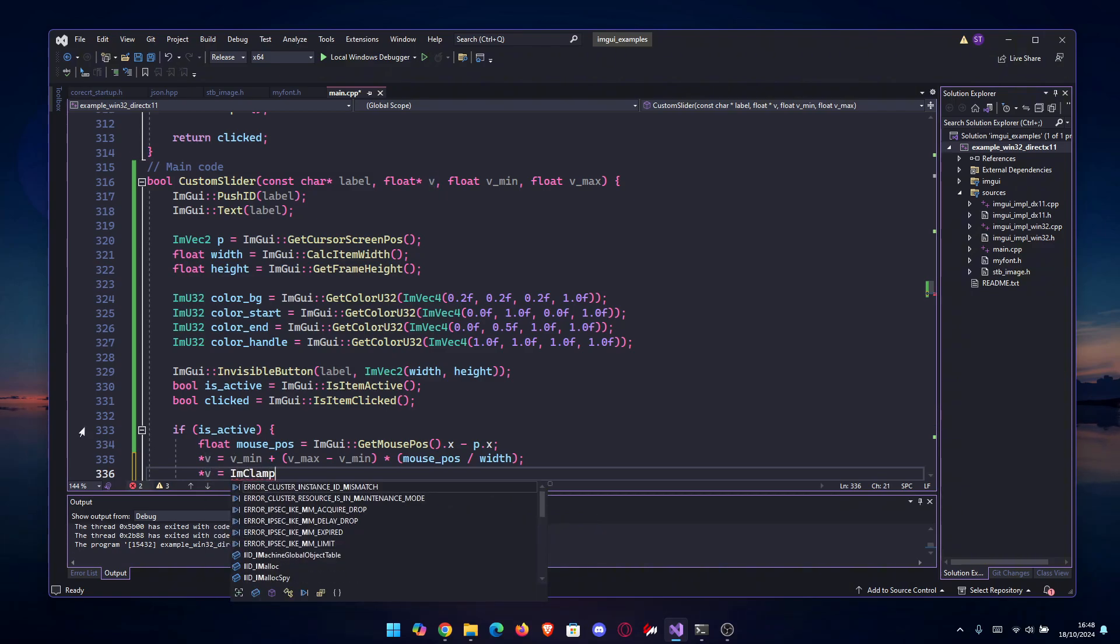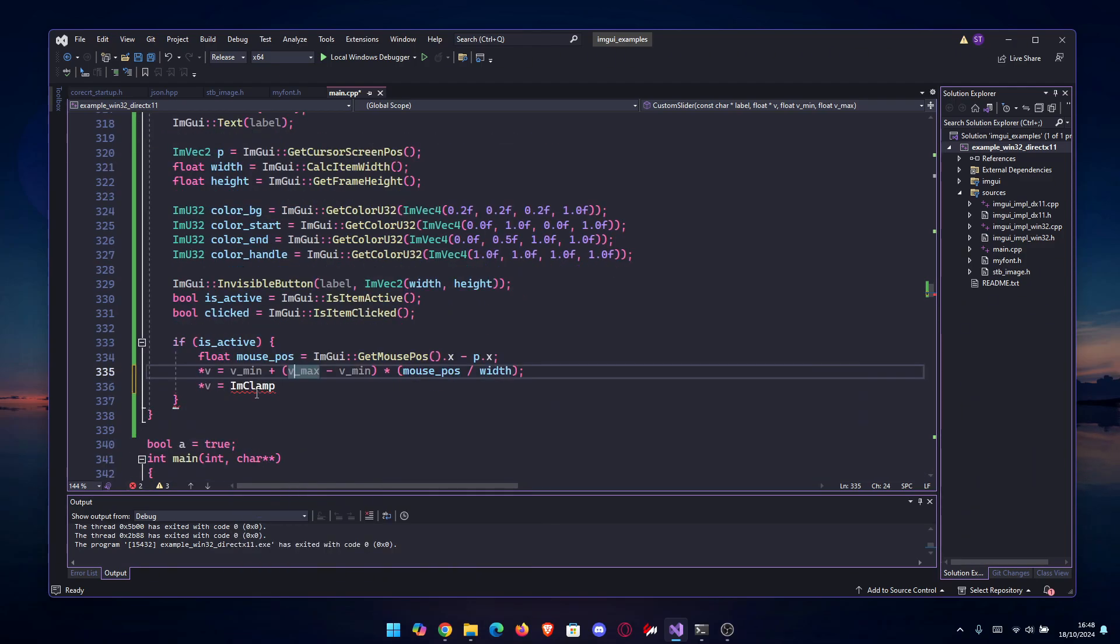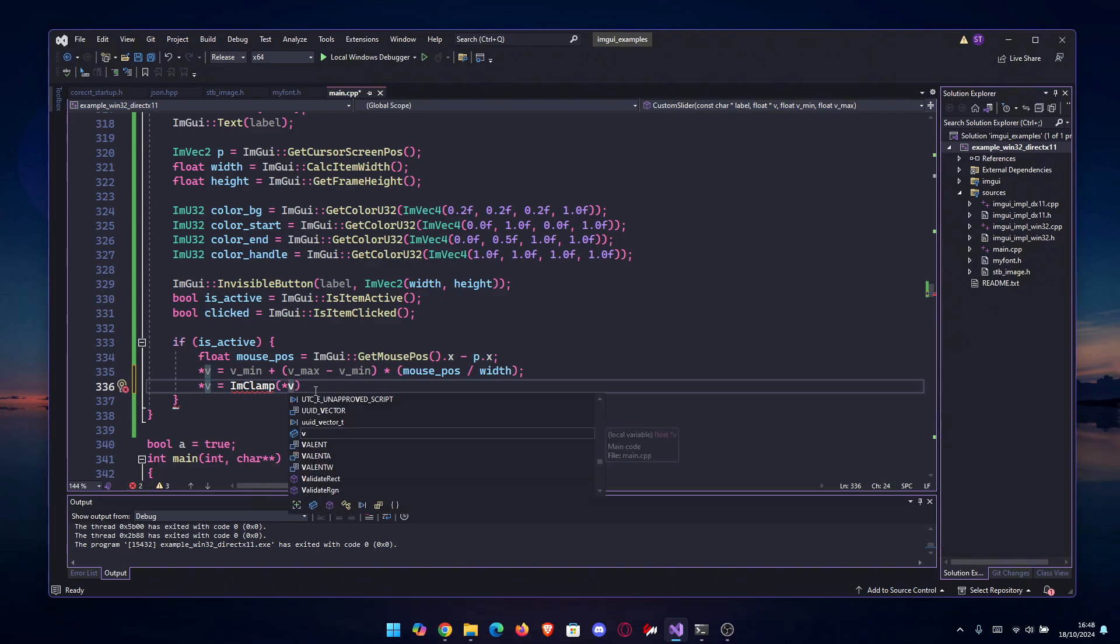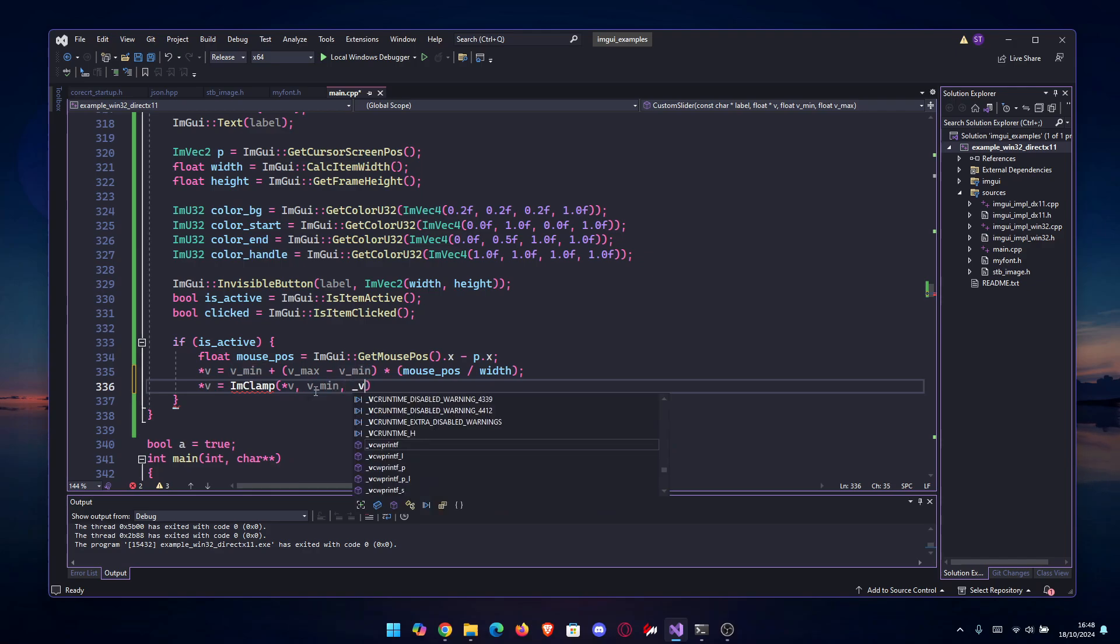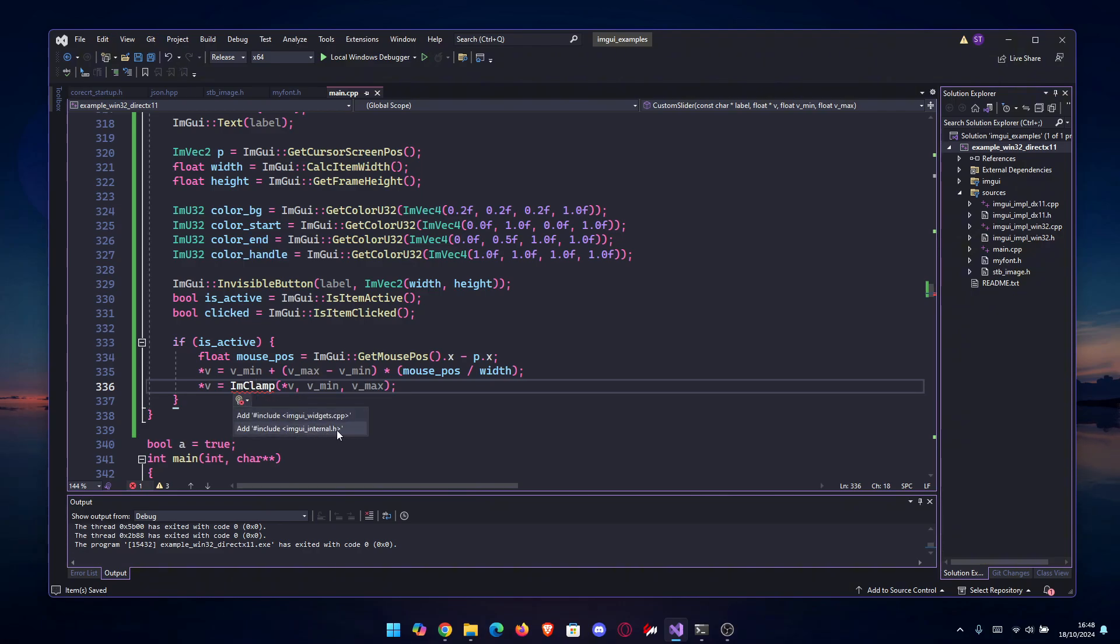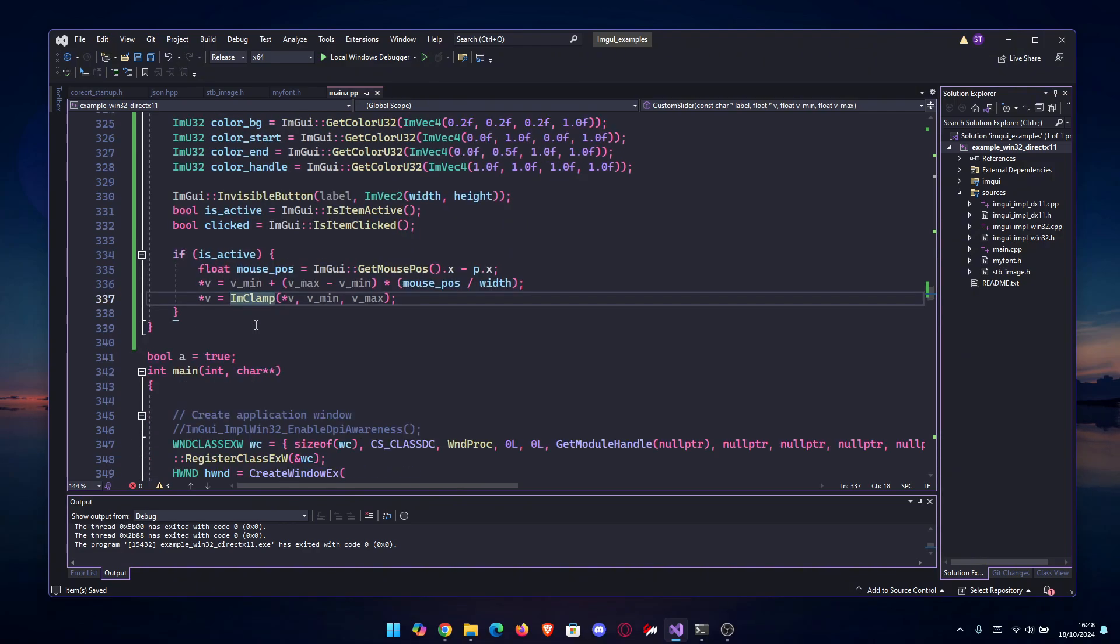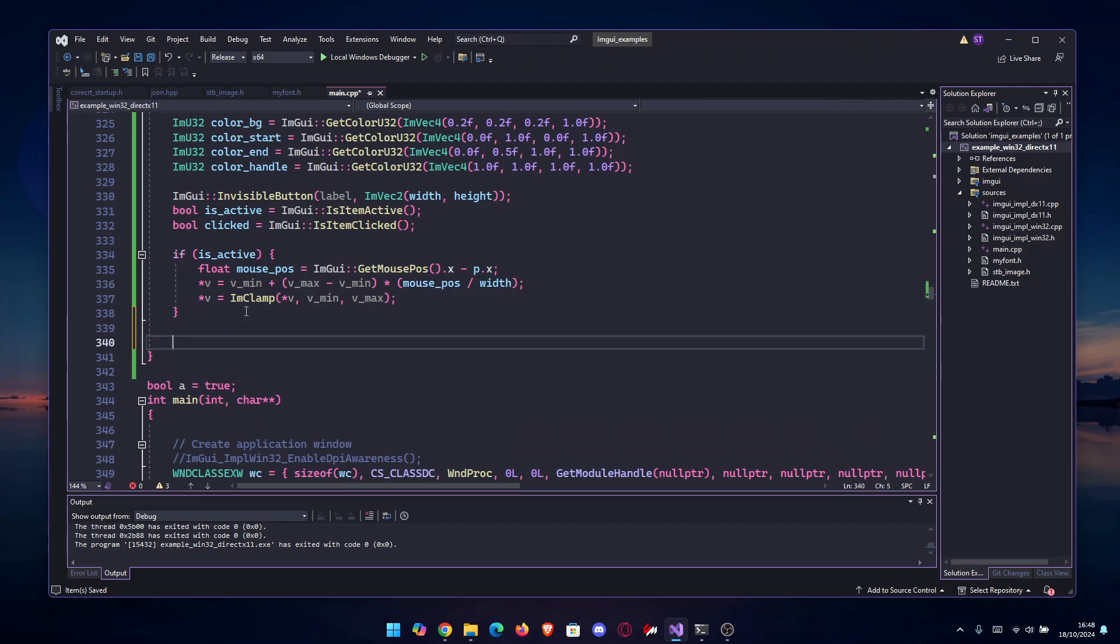We're gonna do *v equals ImClamp. If you don't have ImClamp, I think we need to include ImGui internal. Let's write it: v, and then v_min and v_max. You can do Show Potential Fixes, and I think it's imgui_internal.h. If you have any problems, just include imgui_internal.h.